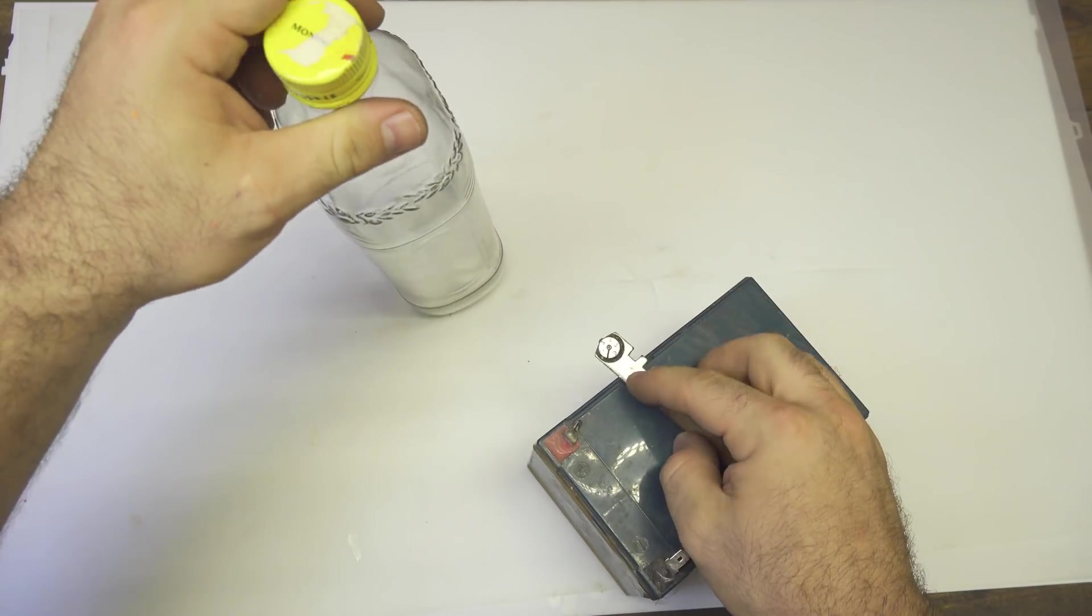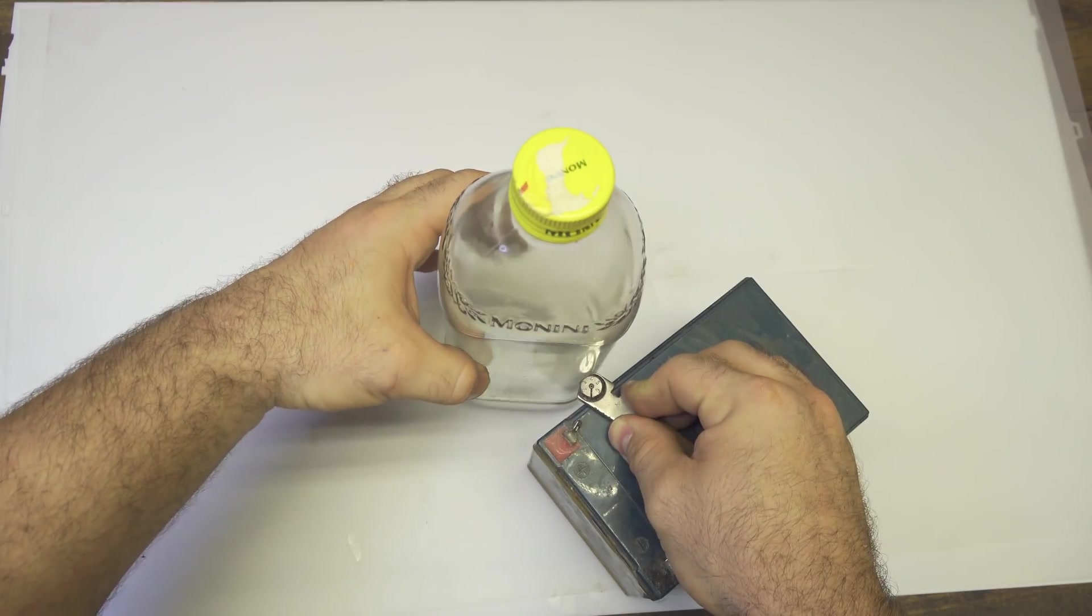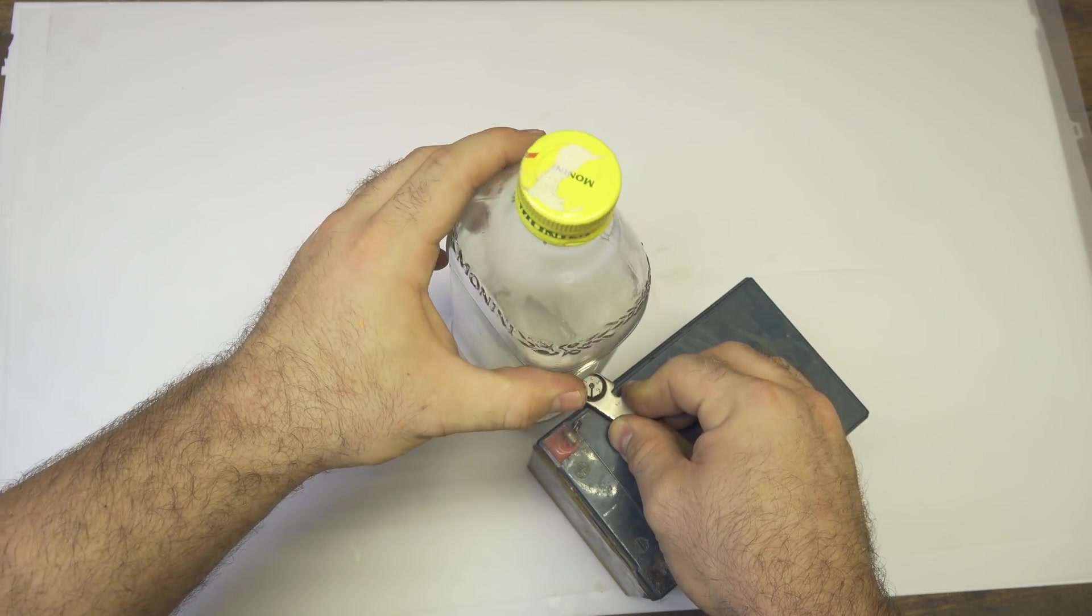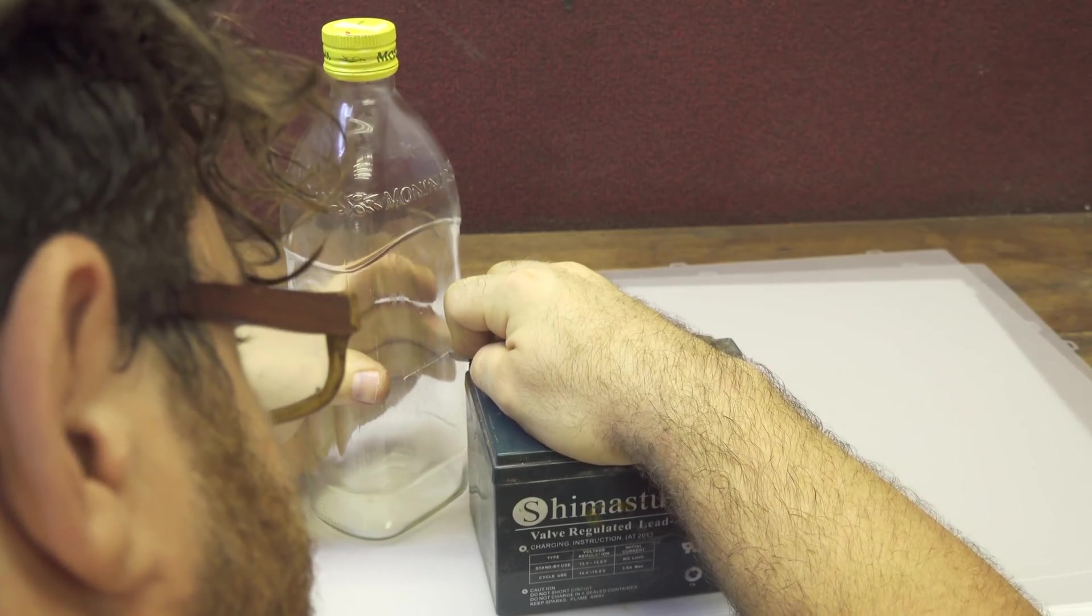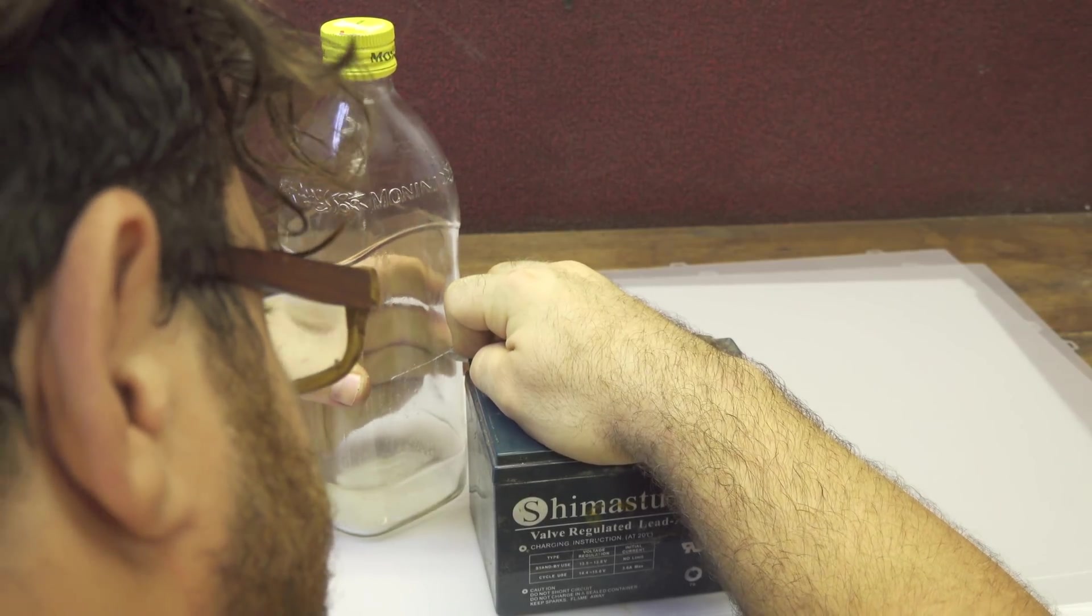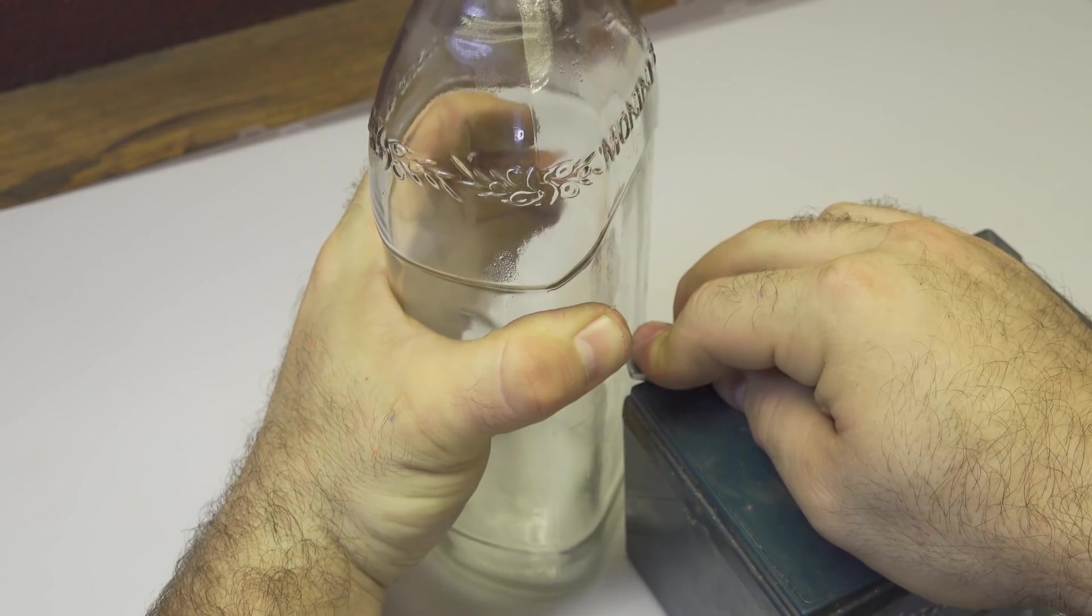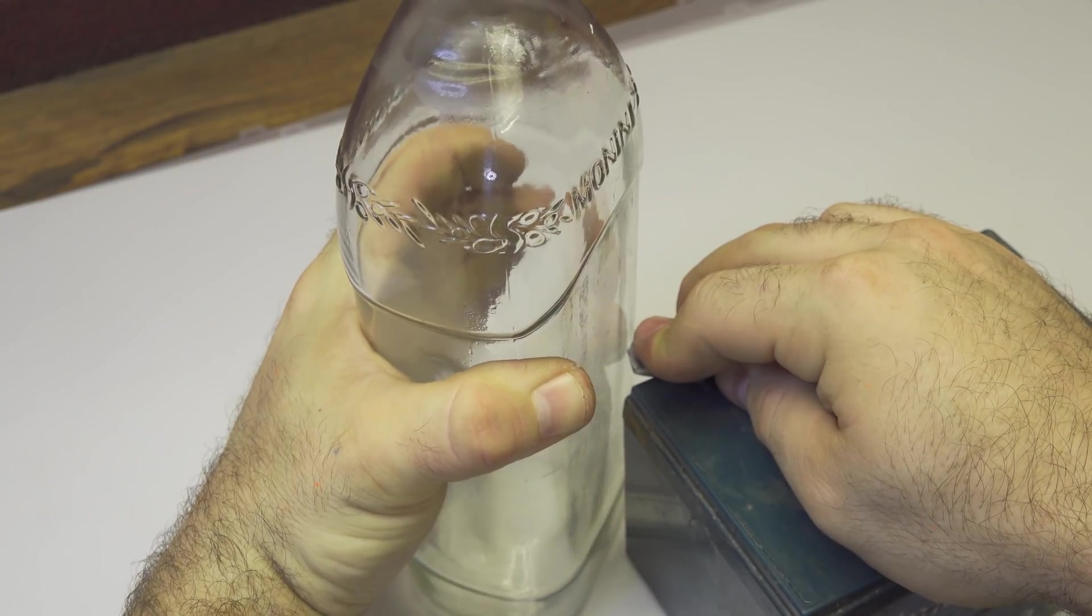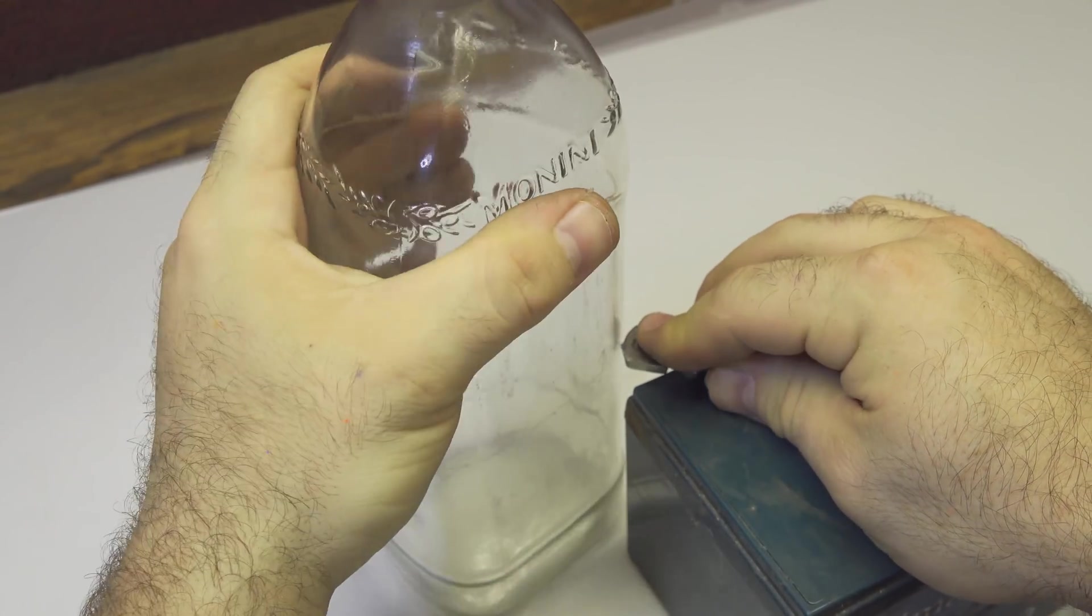I put the glass cutter flat on top of this motorbike battery and with the other hand I apply pressure and spin the bottle around. In this way I'm creating a scratch mark on the glass exactly in the middle of the bottle.